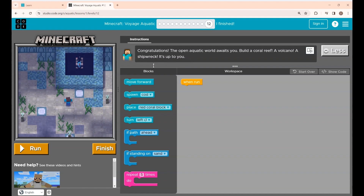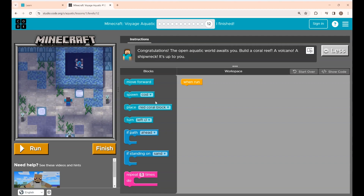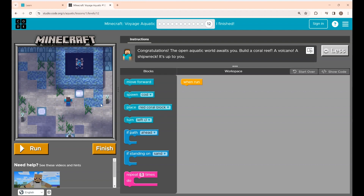You can build a coral reef, volcano, or shipwreck using the code blocks given here. Now I'll be placing a spawn code in the middle, and around that I'm going to build a coral reef. For this I'm going to write the code first. Alex is here and he has to turn right and move forward 10 steps — I'm going to build the coral reef 10 steps away.